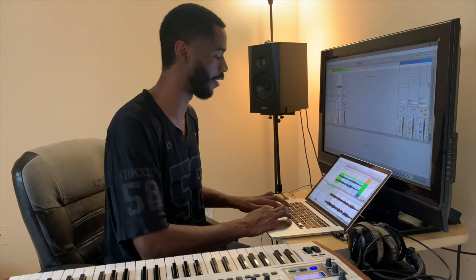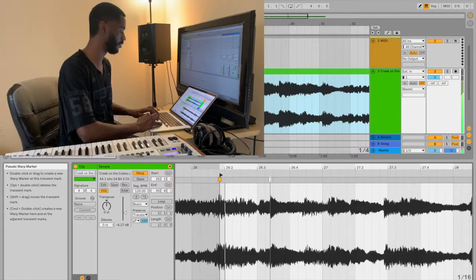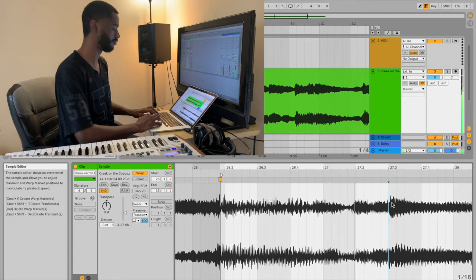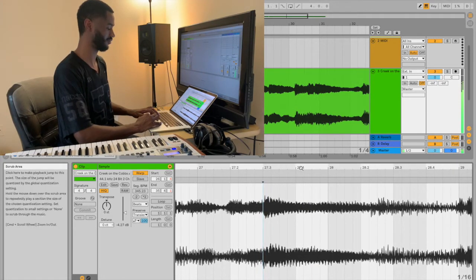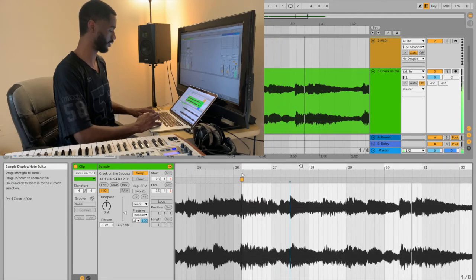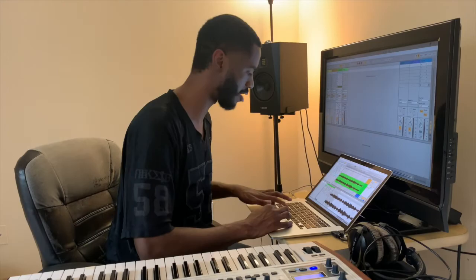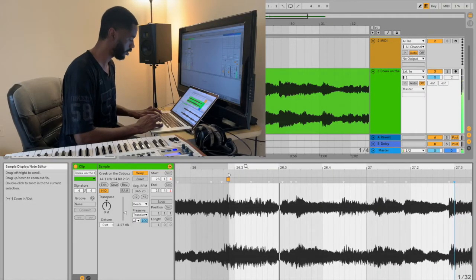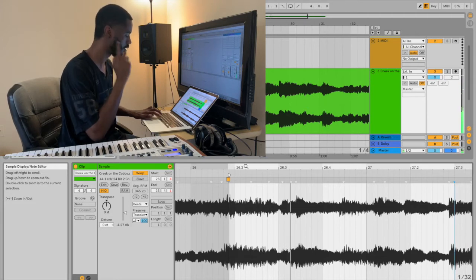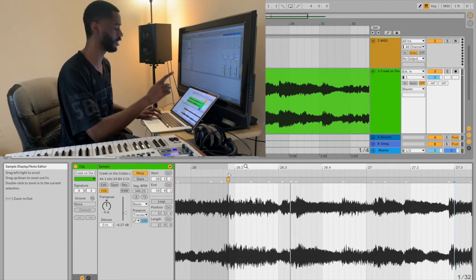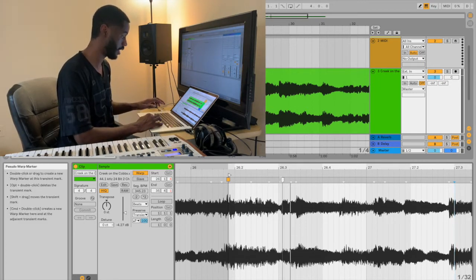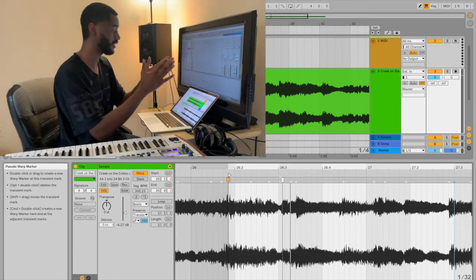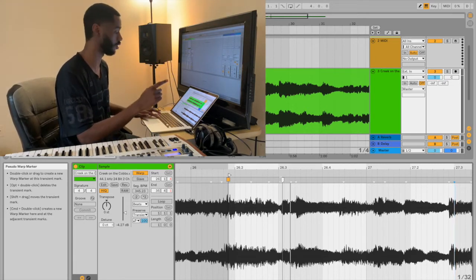You're in charge. When I first got Ableton warping used to stress me out. I used to dread having to warp. I knew it was a dope feature, I knew it was a game-changing feature. Let me screw up the sample so I can show you guys just how powerful it is. I'm gonna take this random warp marker and I'm gonna just stretch it out. Guys that's power, that's power man.